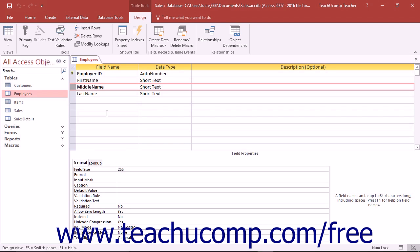So if you rename a field that was used by any other database objects, you should double check those objects and change the name of the field reference there if necessary. Doing that ensures that all the related database objects that were looking for the old field name will now look for the new field name to access the data within the field.